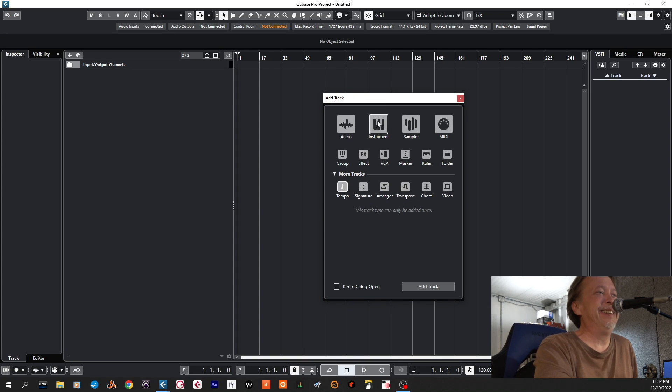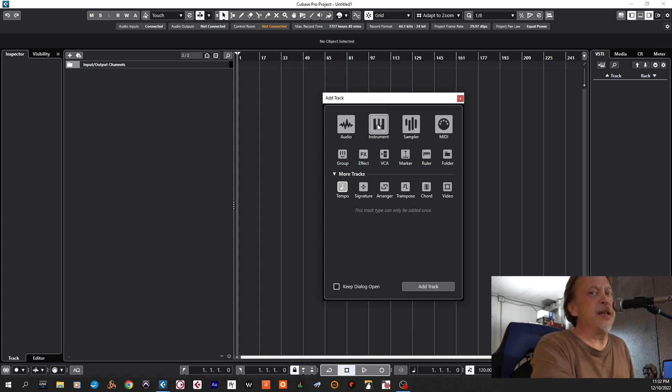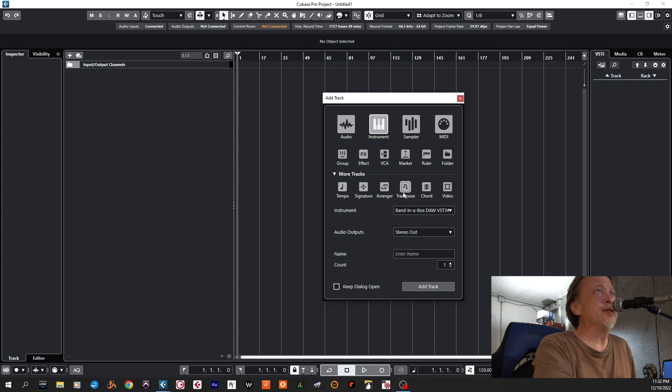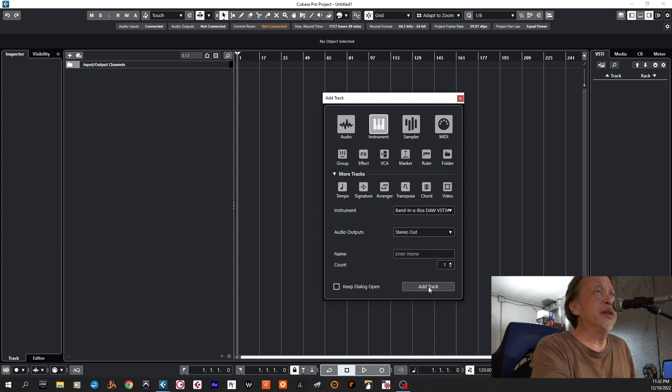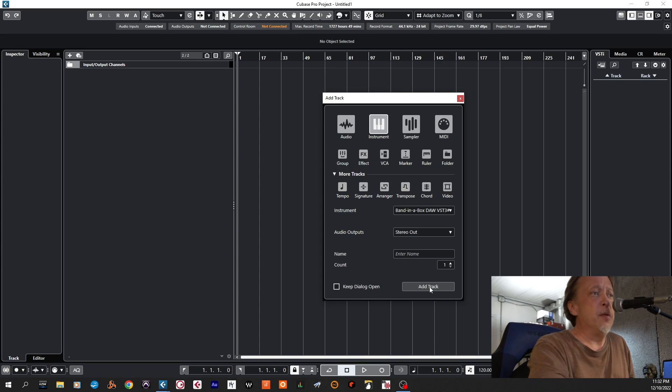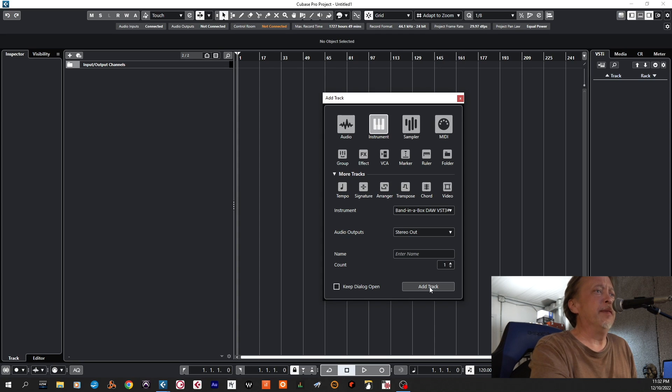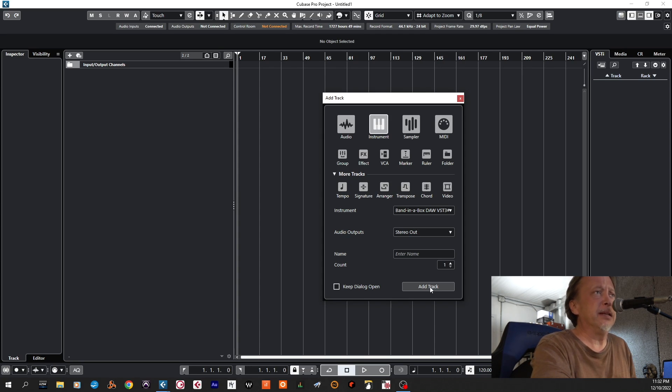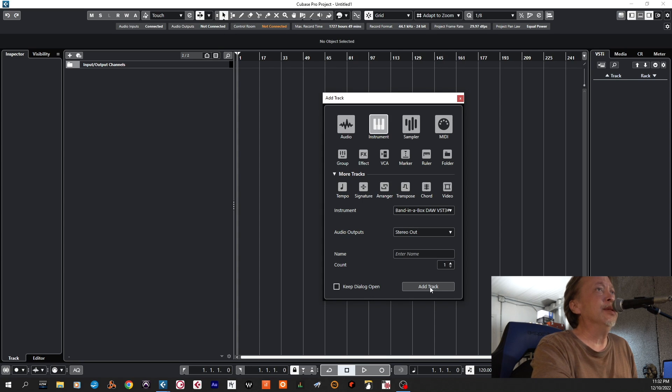And we're going to add a track. I have multiple screens going on, so I'm having to juggle a little bit. So I'm going to add an instrument, Band in the Box DAW VST3. It's in my listing of plugins after I spent almost 12 or 14 hours expanding zip files onto the PC. You can also get it for Mac too.